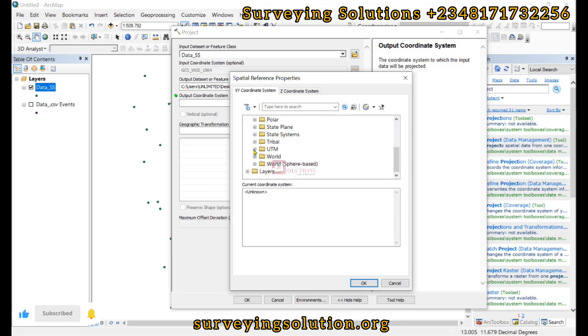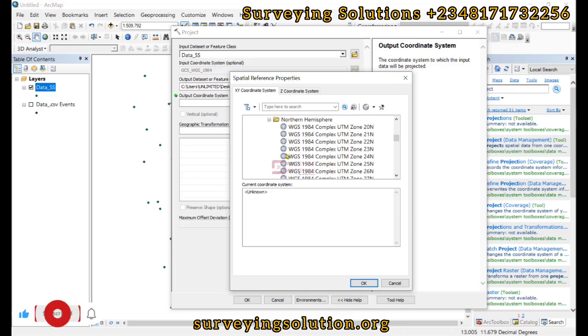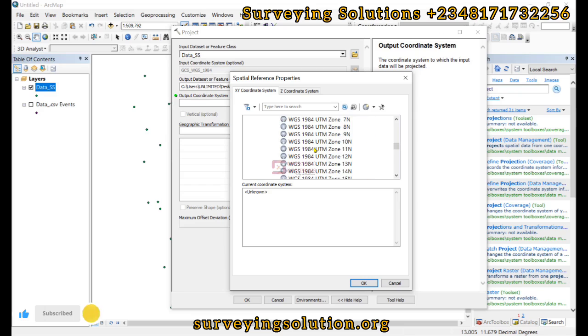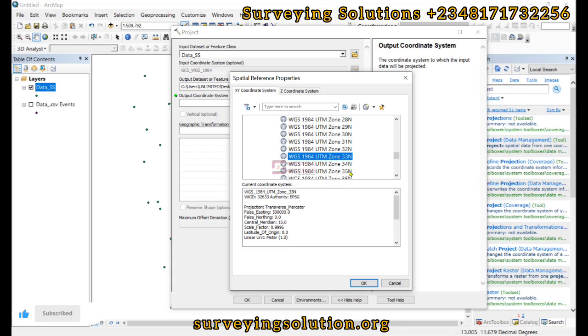We scroll down to UTM. Then we go to WGS 1984. Northern Hemisphere. Then we look out for the zone. So the data is actually in UTM zone 33 North. So we select that and we click on OK.